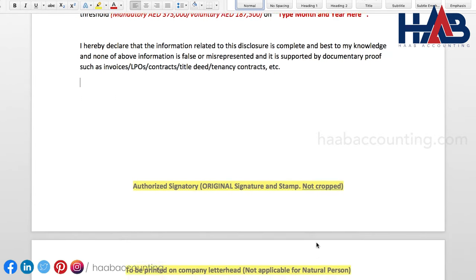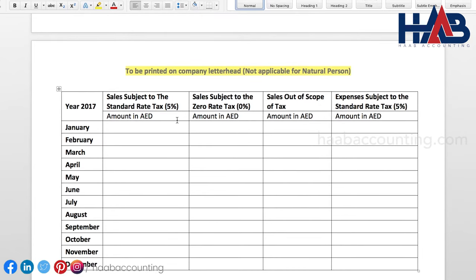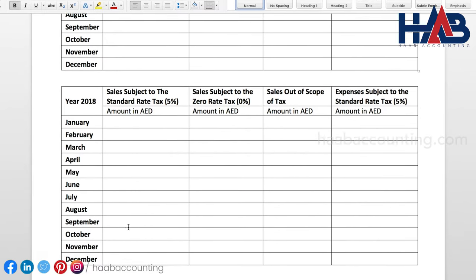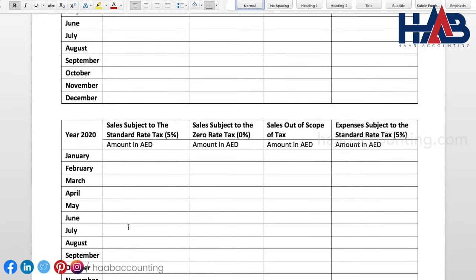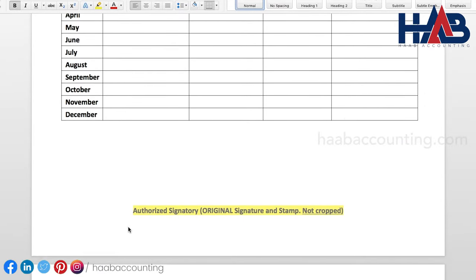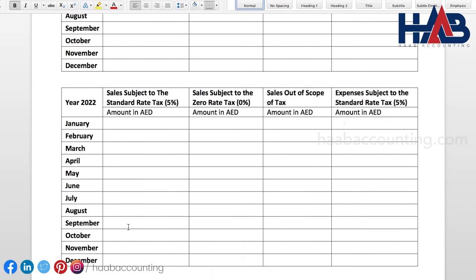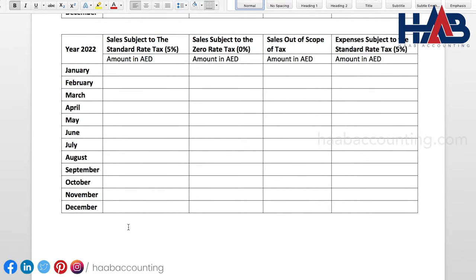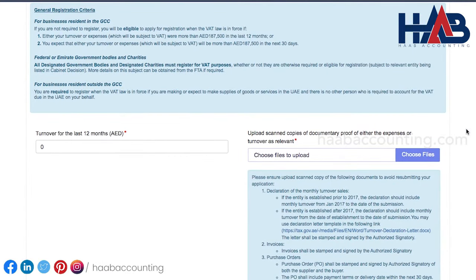From here onwards, you have to fill the monthly figures of sales, zero-rated sales, sales out of scope of tax, and expenses subject to VAT. Once all necessary fields are filled, print the same on the company letterhead, sign and stamp. Scan the declaration and other documentary proofs and upload. Now let's resume the registration process.